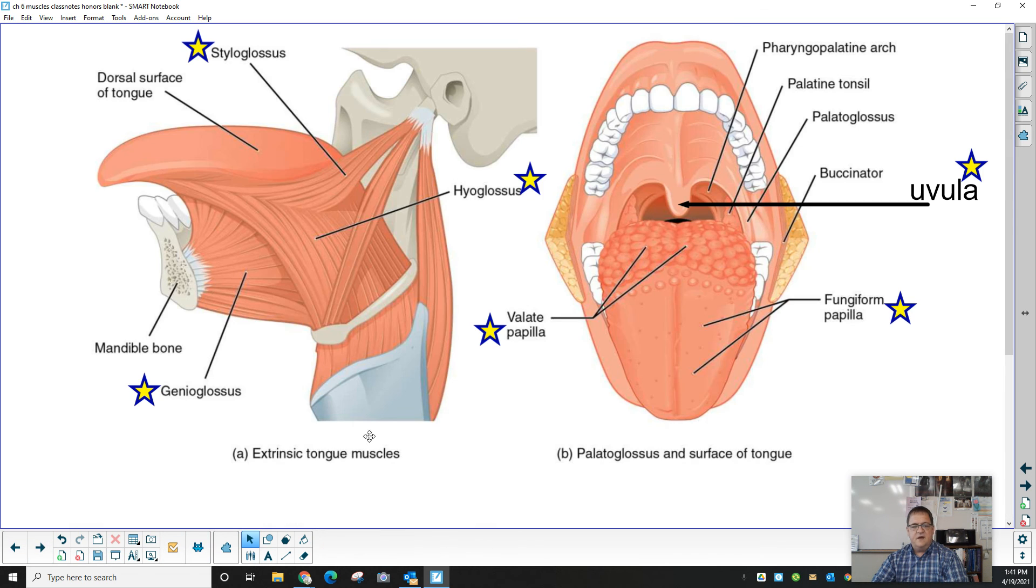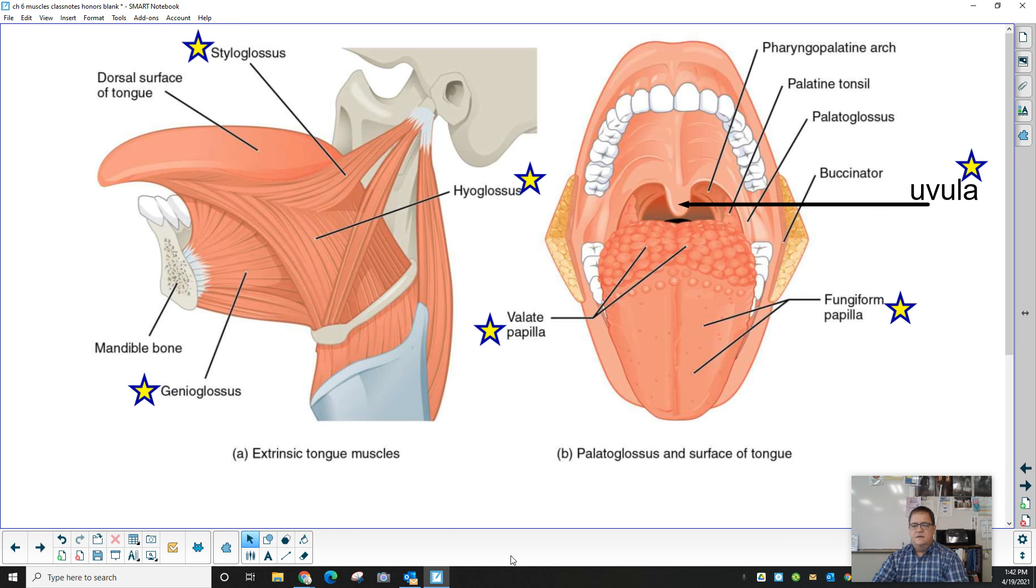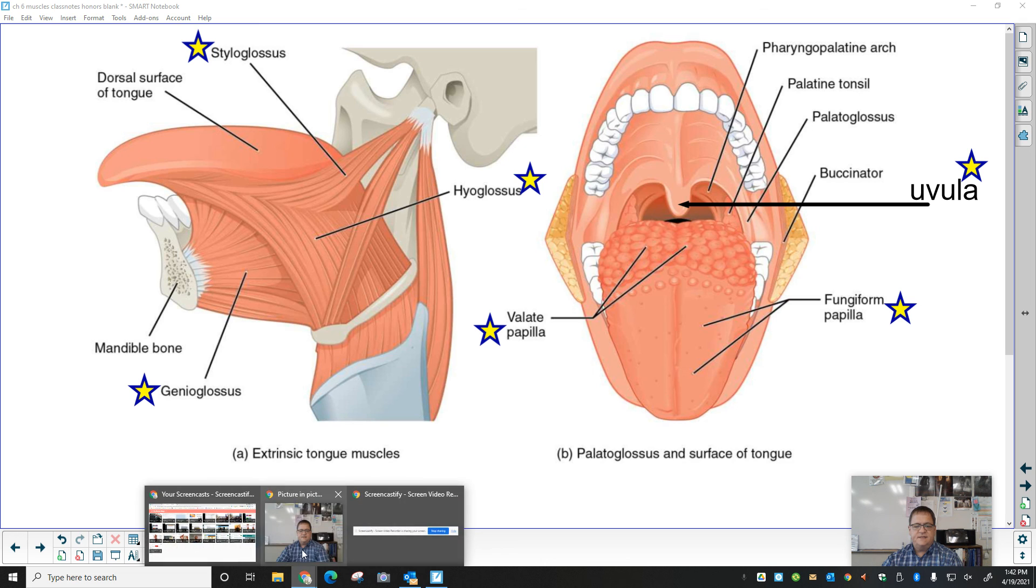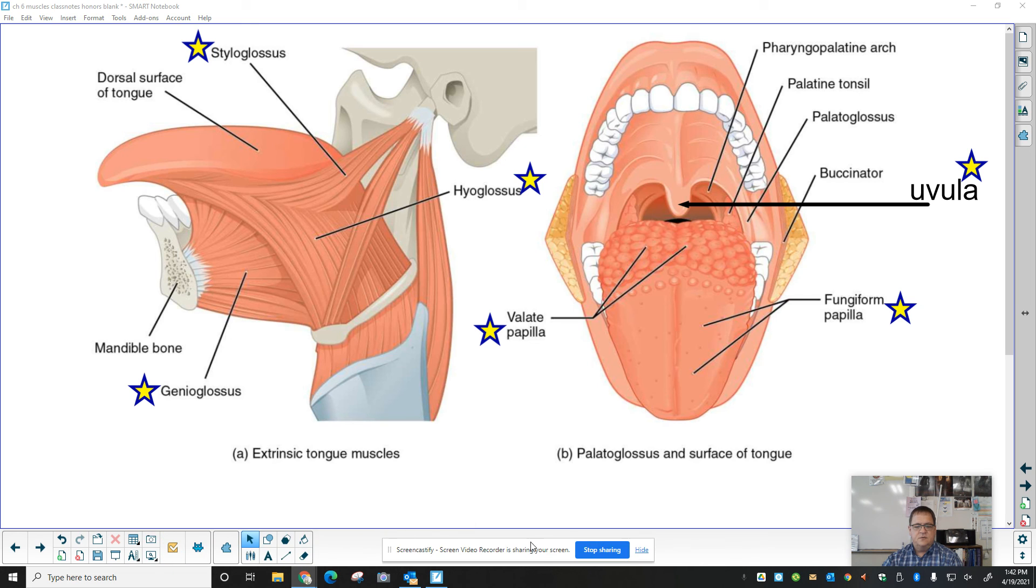Okay, so the other piece that we have is the muscles of the tongue. And we will get to those in just a second.